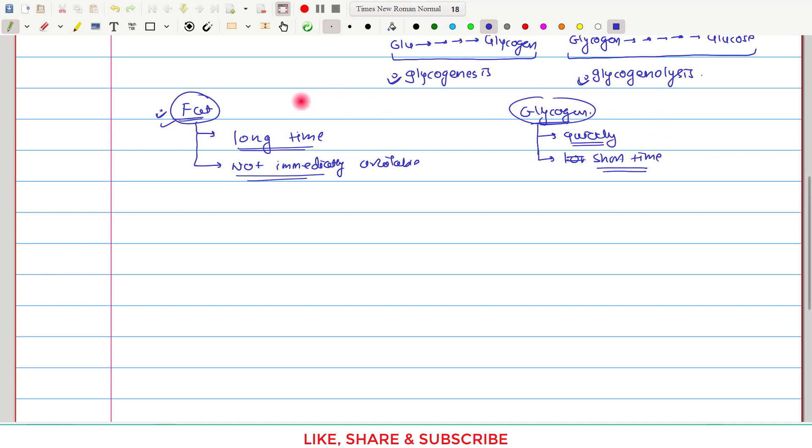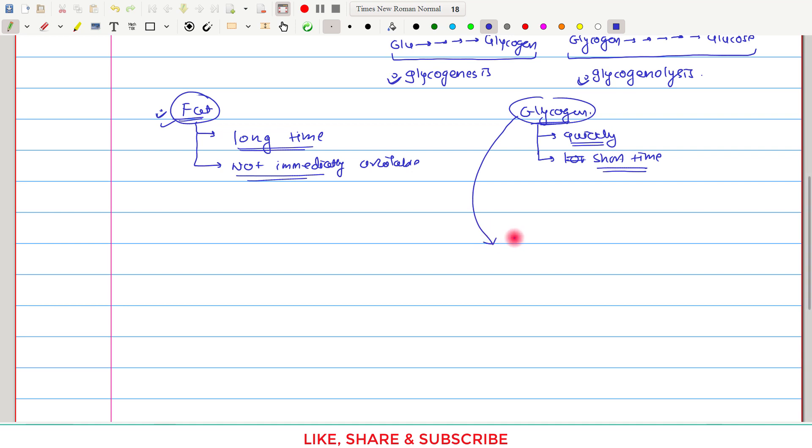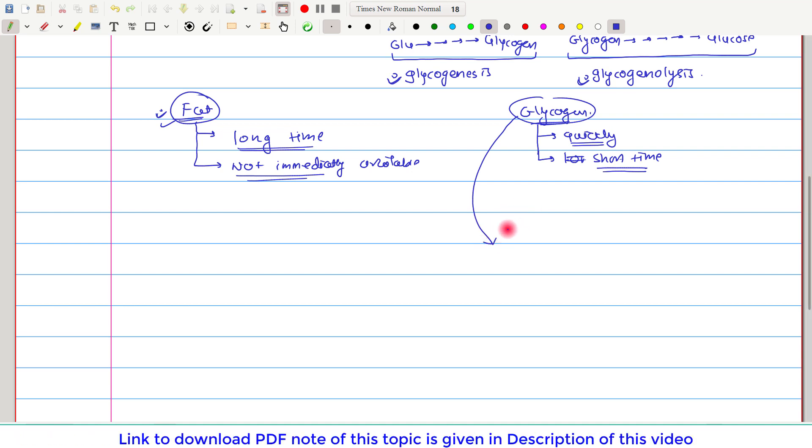So whatever disadvantage fat has, it becomes advantage in case of glycogen. Now, in addition to these two points, glycogen has two more interesting characteristics.